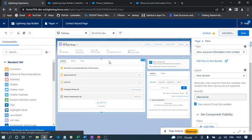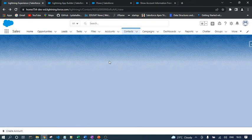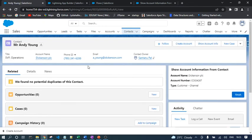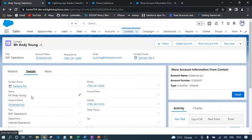Let's go back to the contact record page. The flow is now visible — the account name, account number, and account type are automatically picked up using the screen flow. This confirms everything is working correctly. In this way you can embed a screen flow in a lightning page.